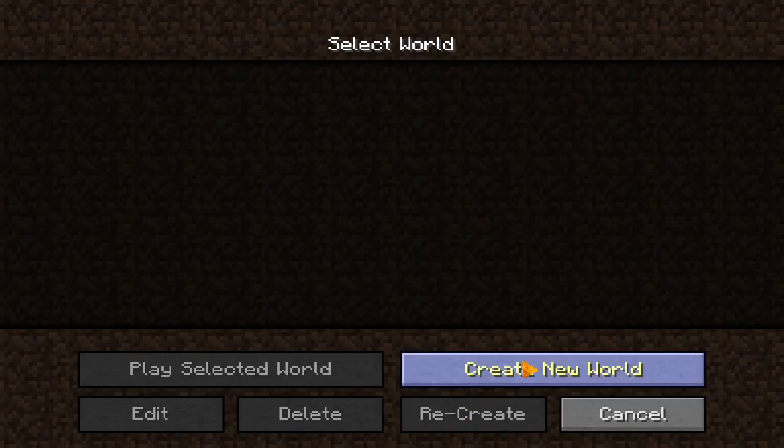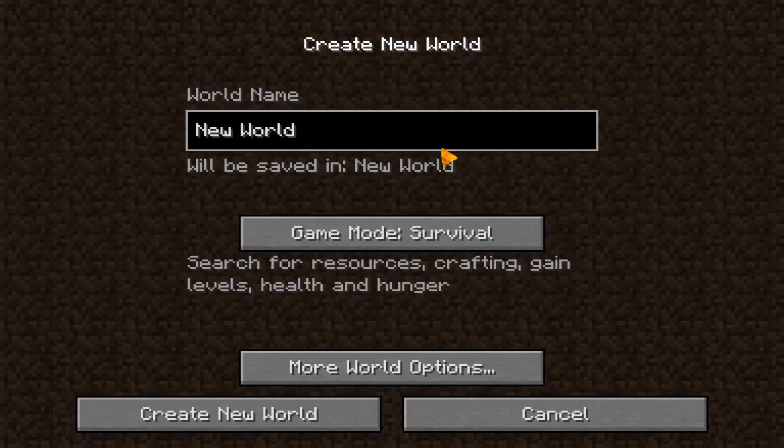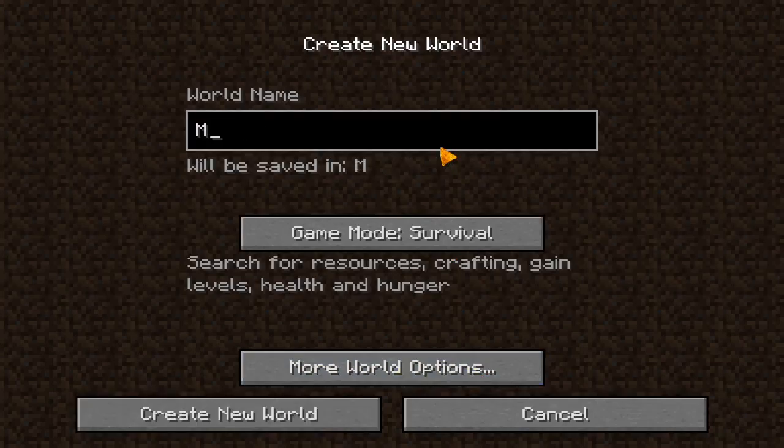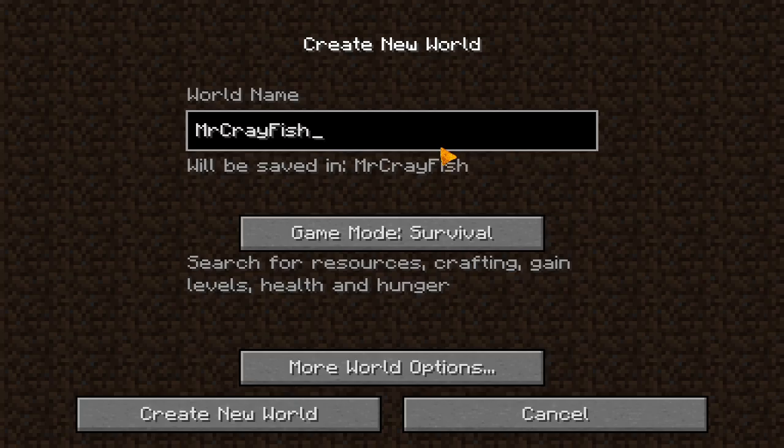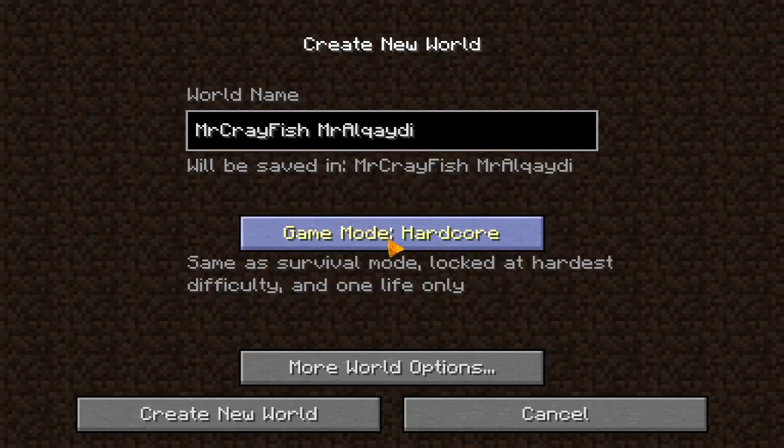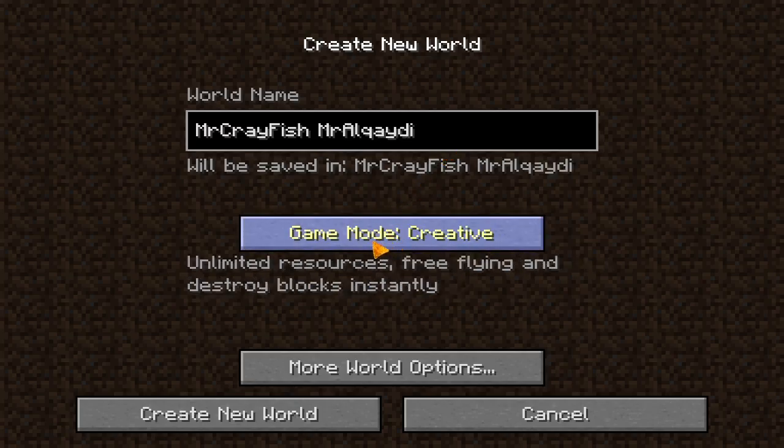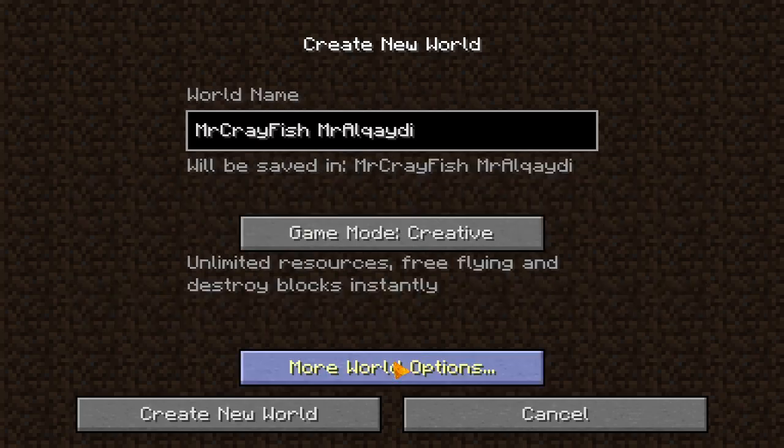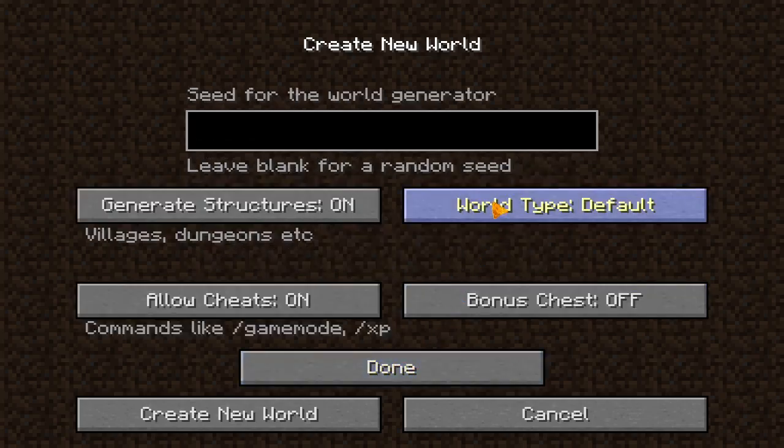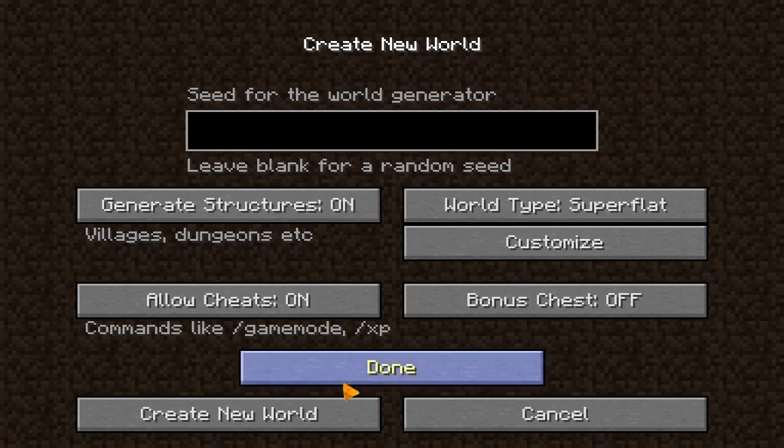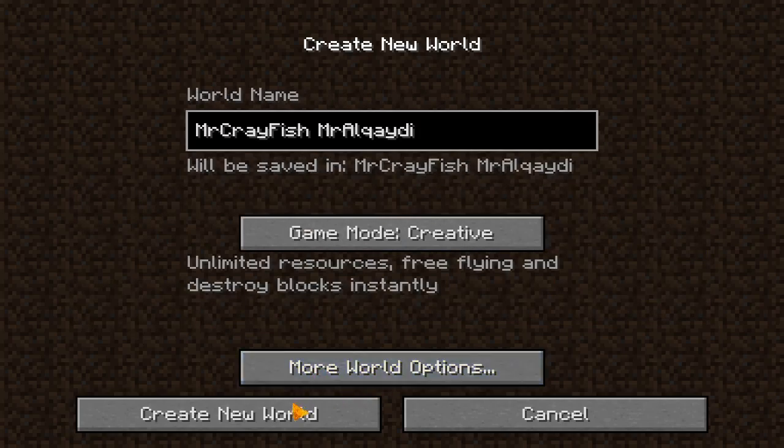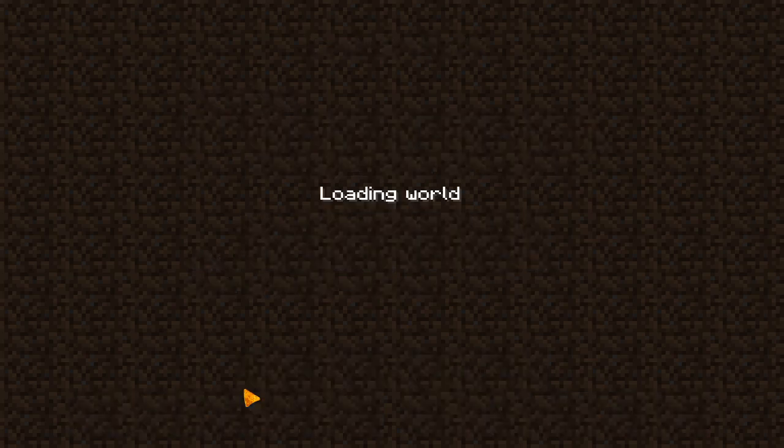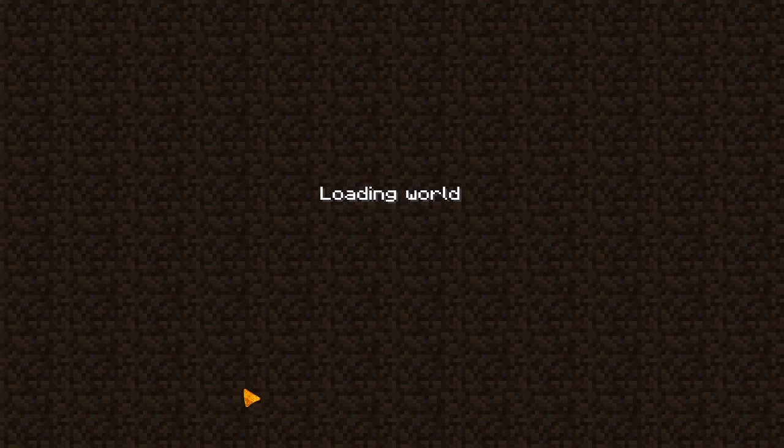Single player. I get a new world. I'm going to call it Mr. Crayfish. Mr. Alguidee. Well I think that we both have Mr., but good. Create. World options. Whatever. I'm going to put superflat. Okay, I'm going to press create. Okay, so we're loading the world.